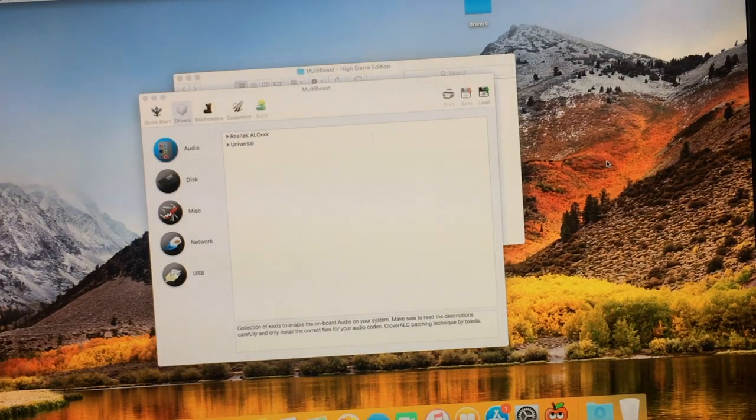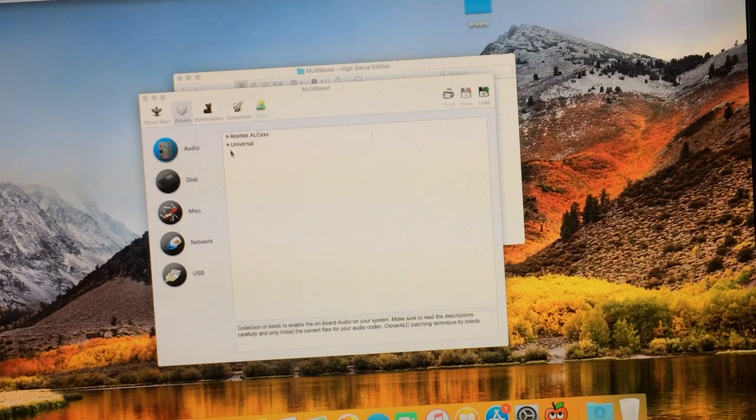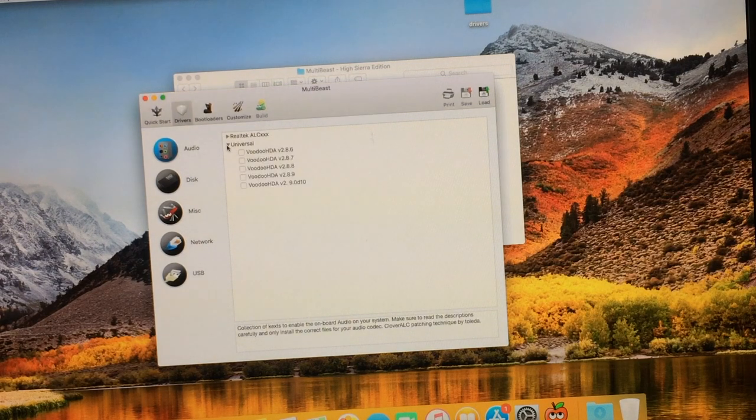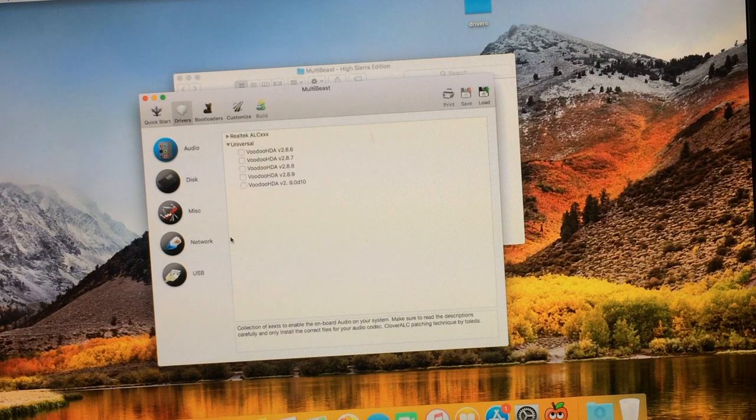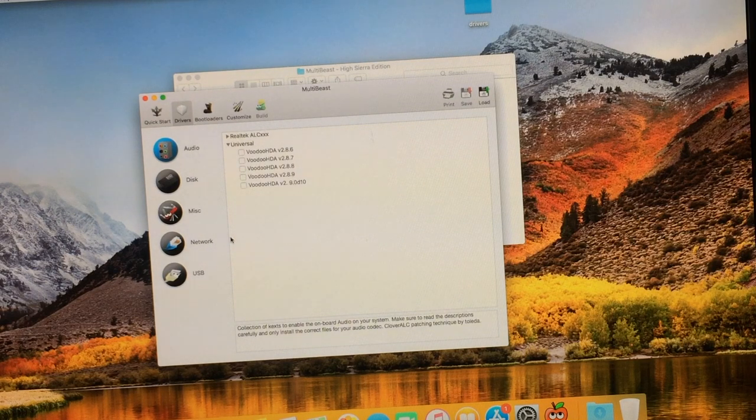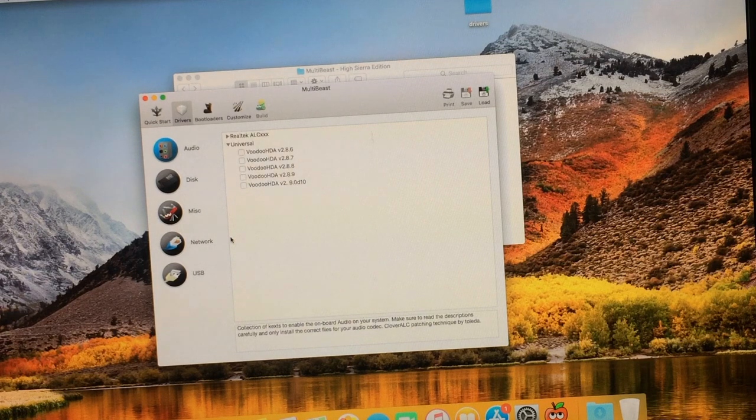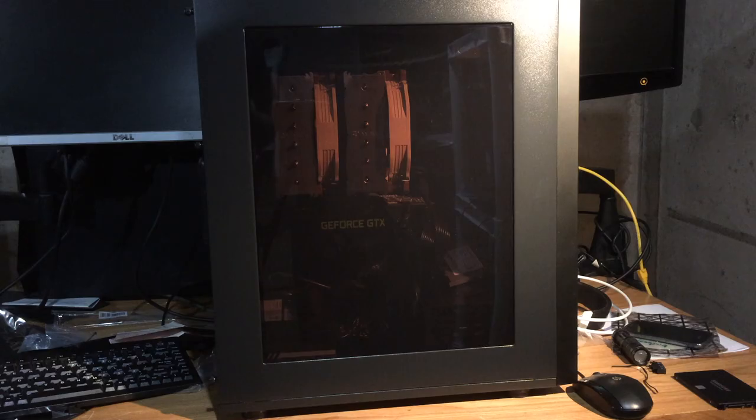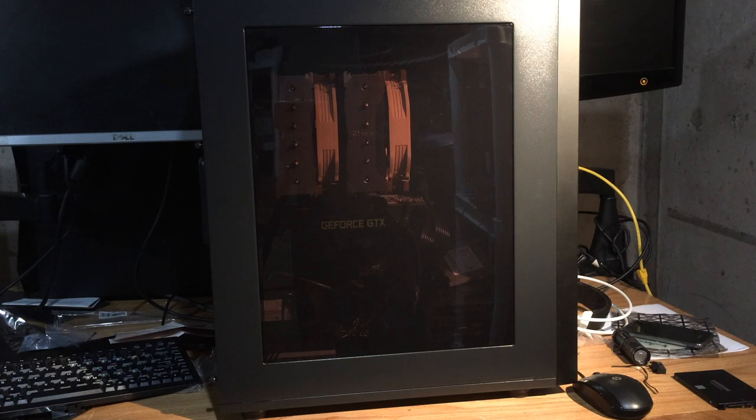Okay. So the last piece of this puzzle here is the audio drivers. They were a bit of a pain, but apparently using the Voodoo HDA 2.9.0 D10 did eventually get it to work. Holy freaking hallelujah. And there you have it, folks. We got ourselves a working 8th generation Coffee Lake CPU running macOS High Sierra.